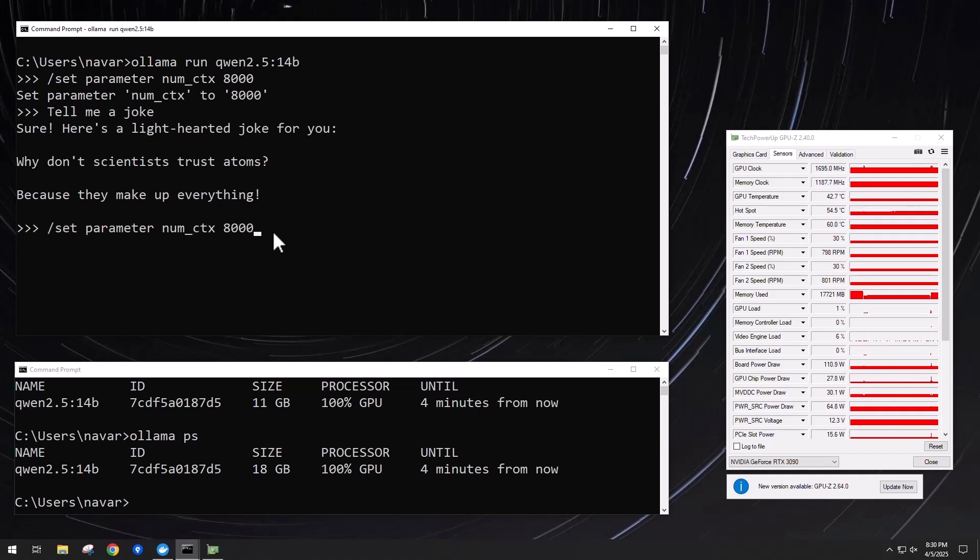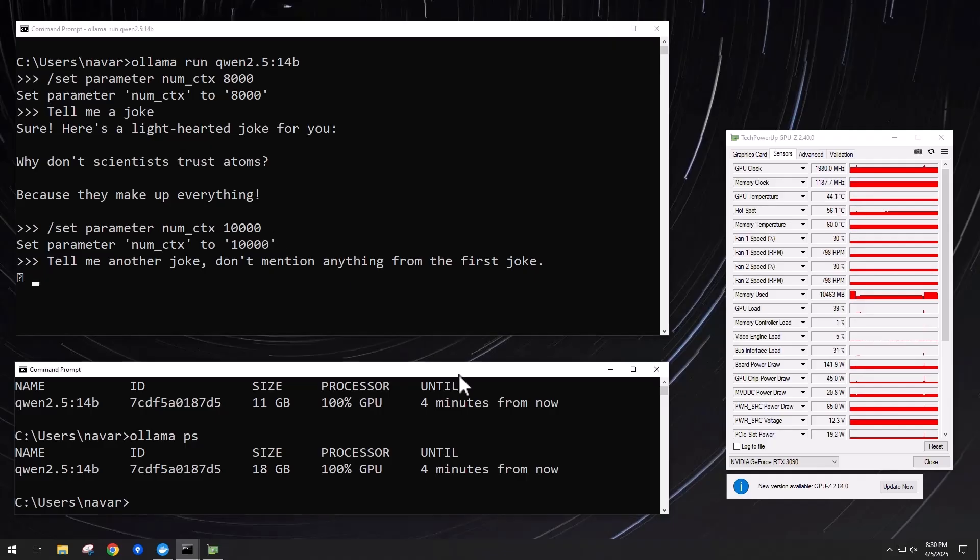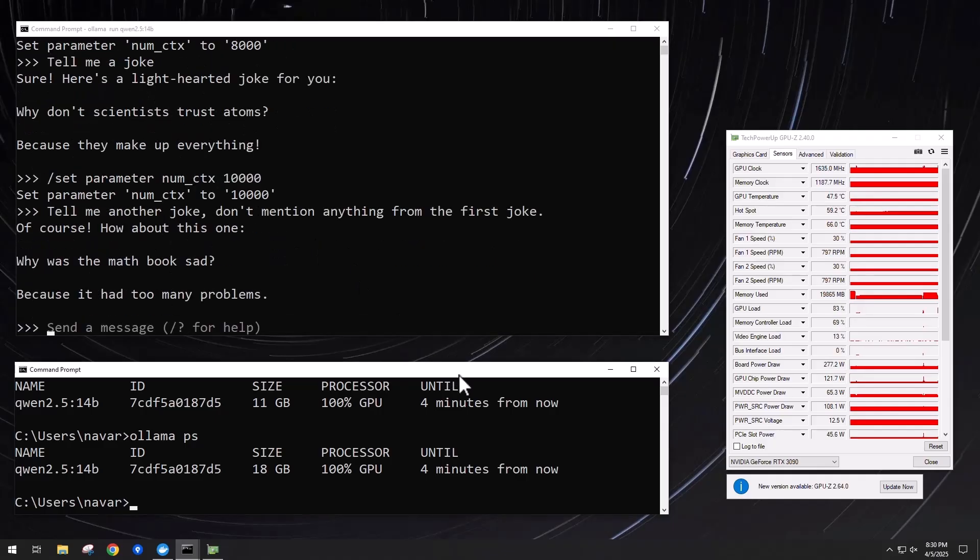So then I'll go back, I'll bump up the context window a little bit more, 10,000 tokens. And ask another question, and our VRAM usage goes all the way up to 20 gigabytes. So that's about the most I can handle on my GPU.